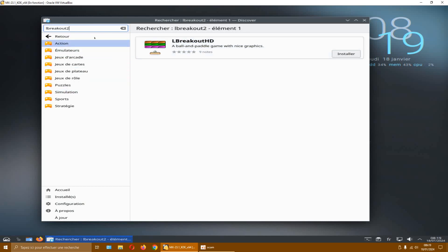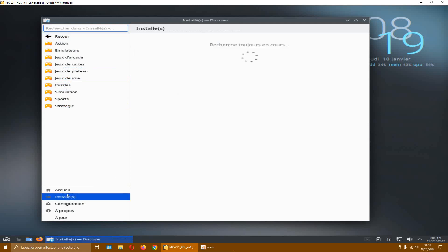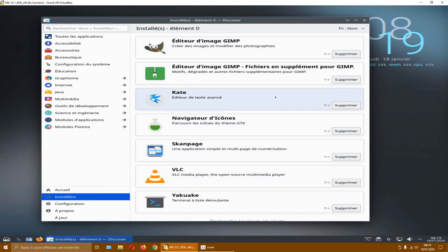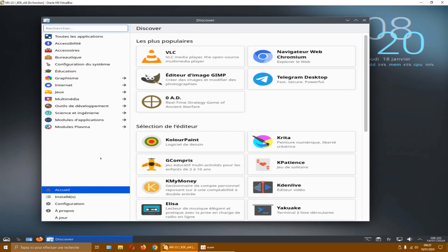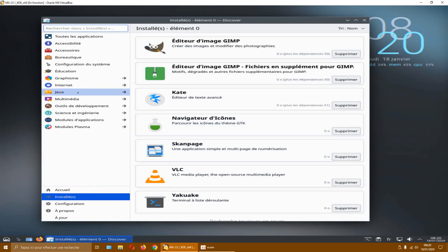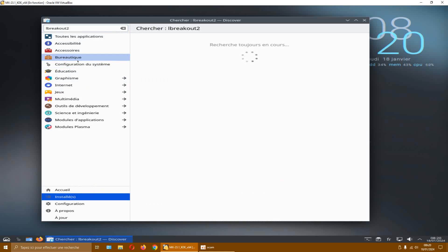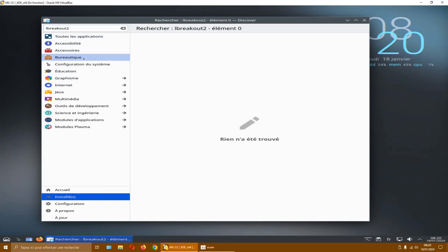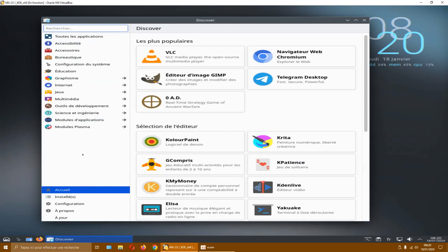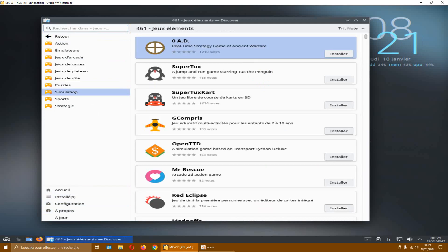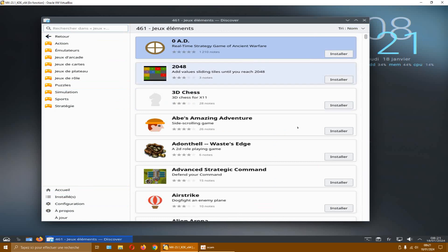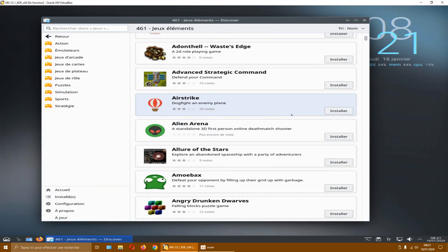So if I go to the games section, I'll go to the installed section and sort by name. It starts with an L — Libre something. Let me try. I have H, I, J, K... L, it's called L. I go through I, J, K, L, M... and you see, I don't even have it there. Ah no, it's LB, LB.